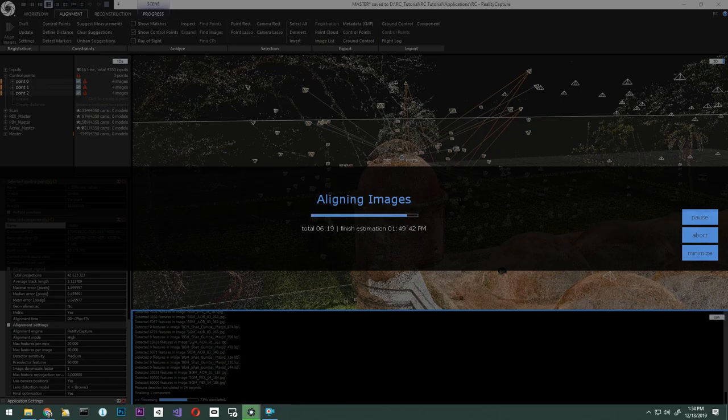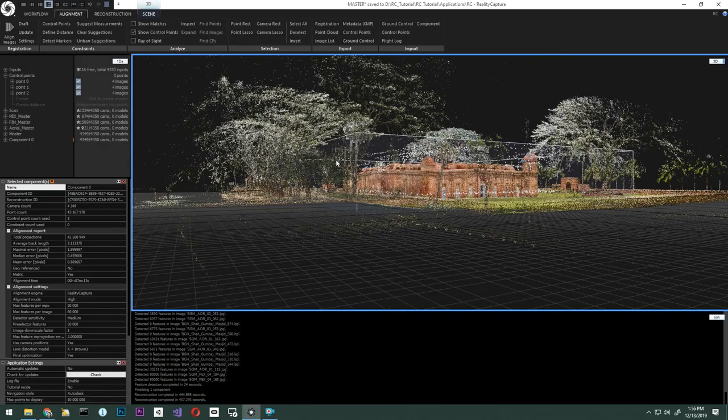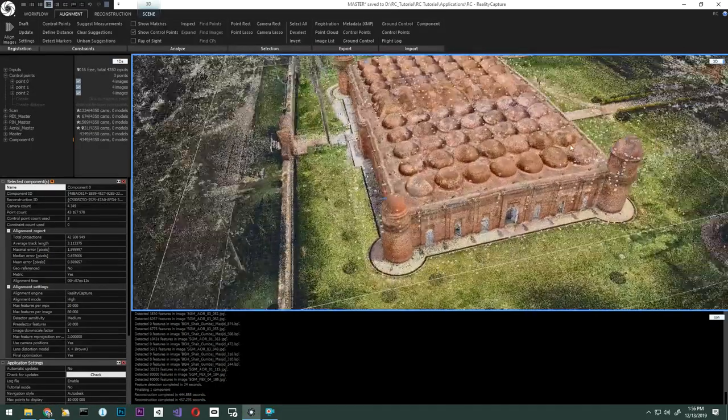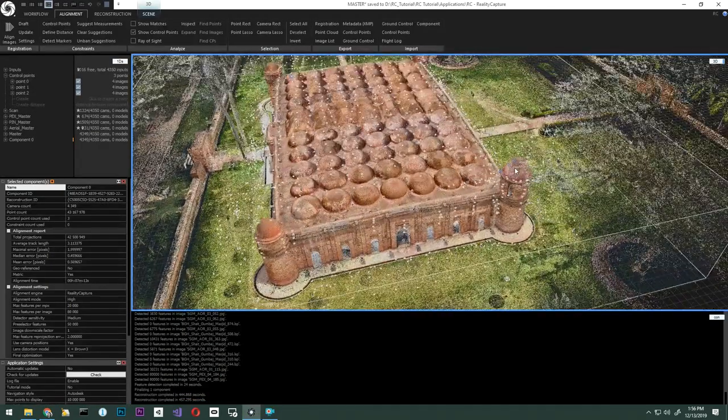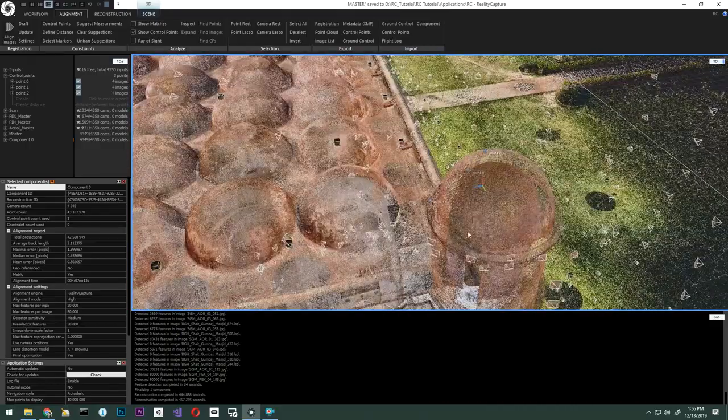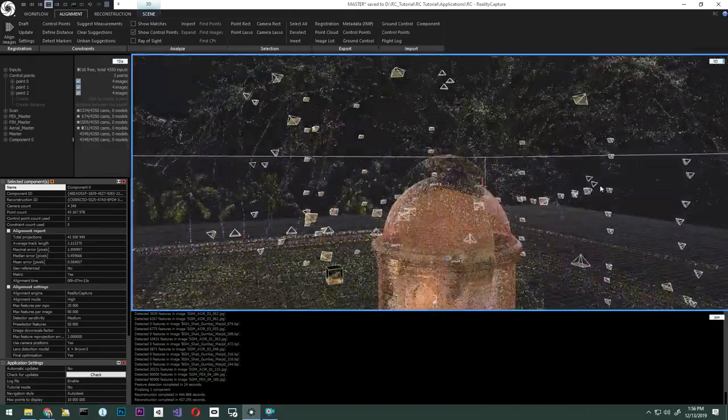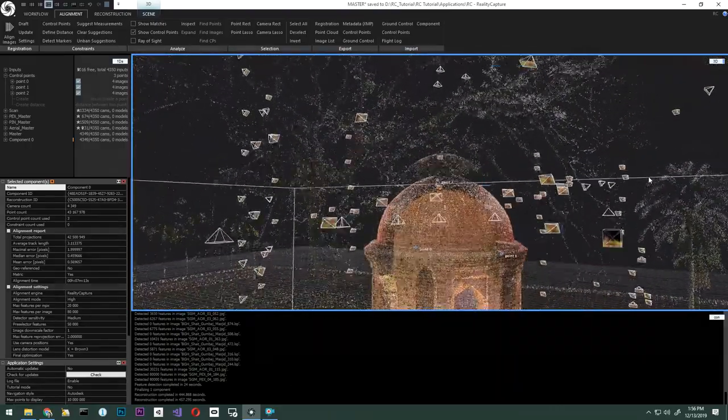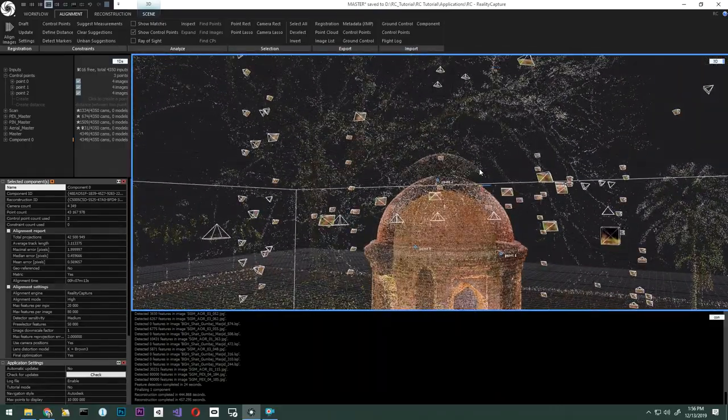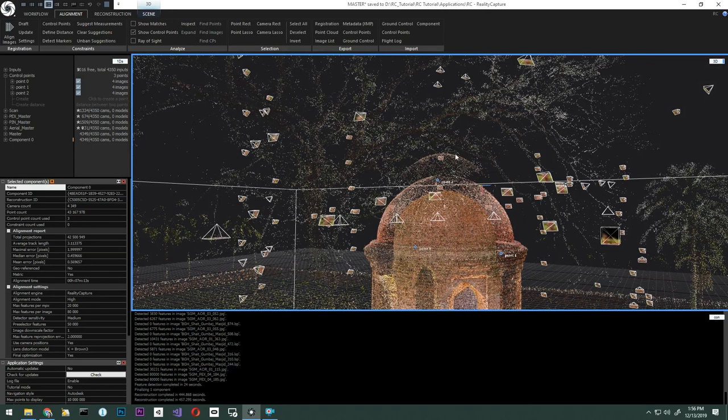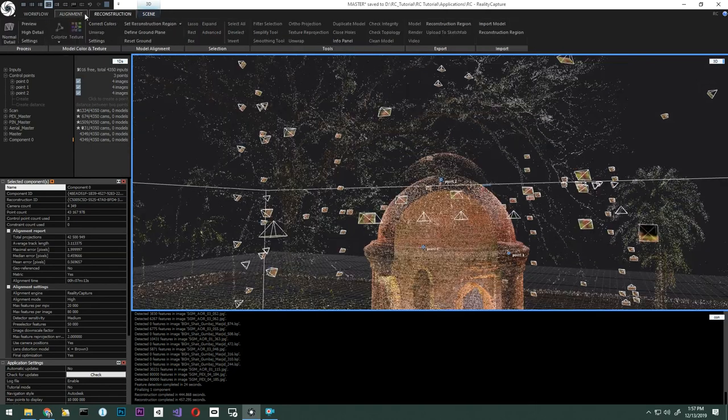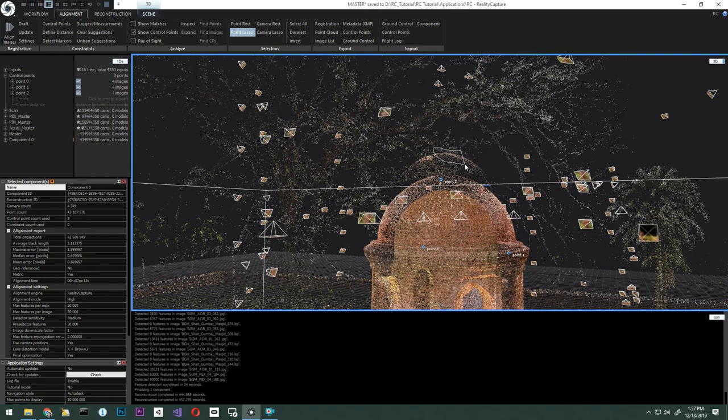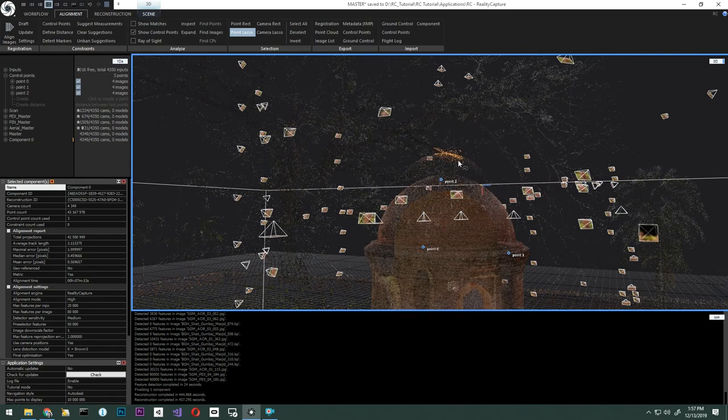After alignment is complete, we will check the results. Let's check if the control points we placed fix the problem. You can still see that the top part of the turret is misaligned with the rest of the model. Let's find images again, but this time only using the floating portion of the top turret.